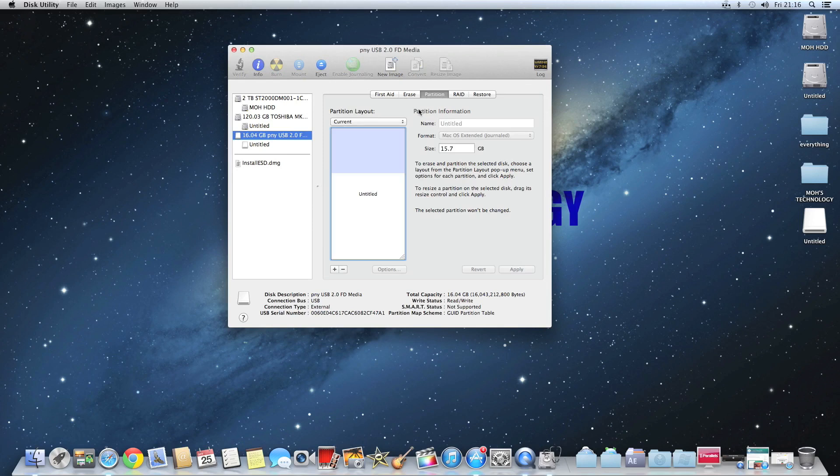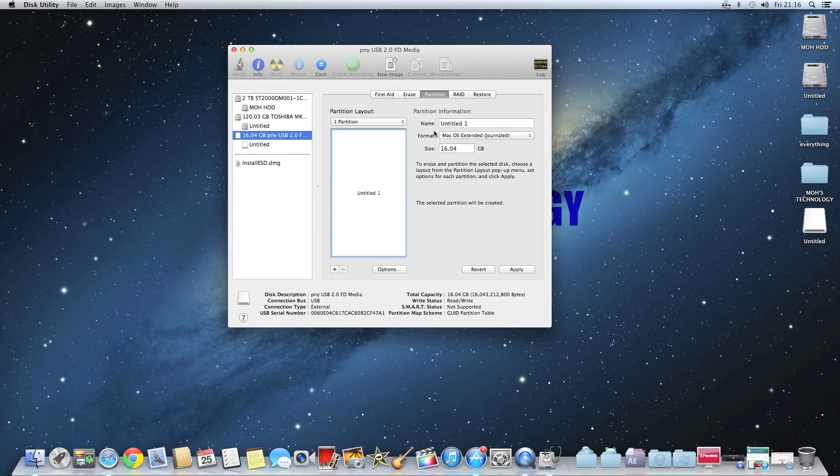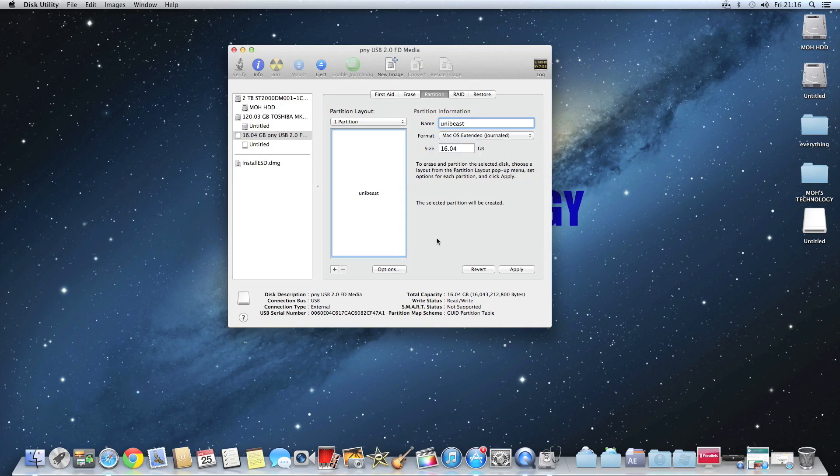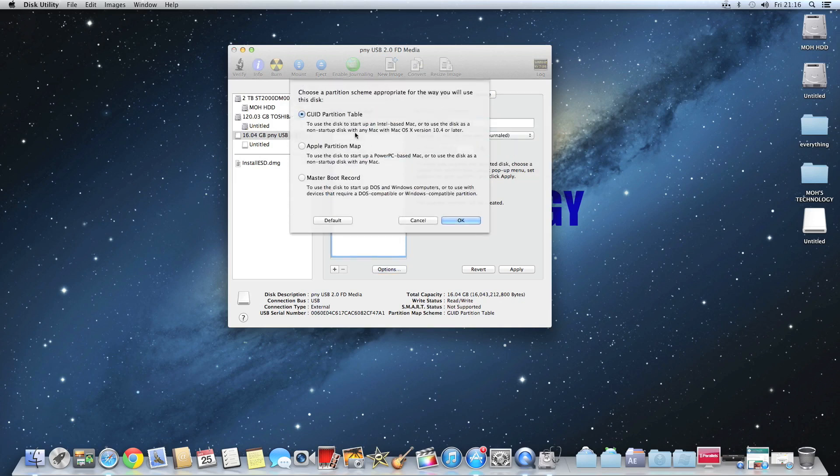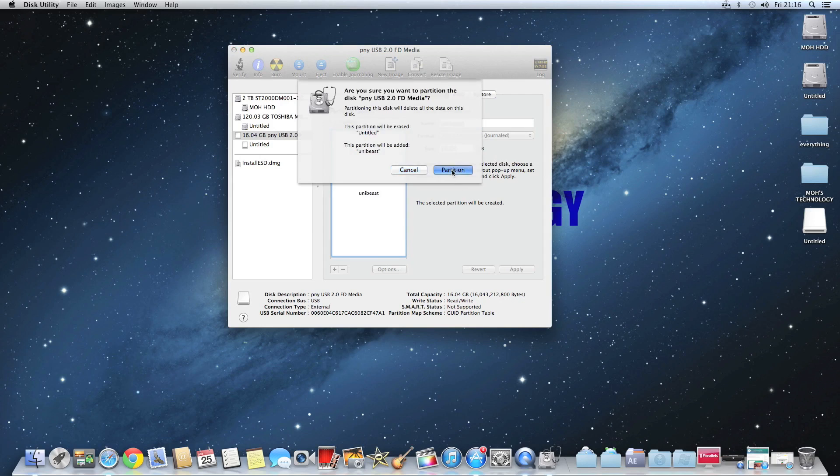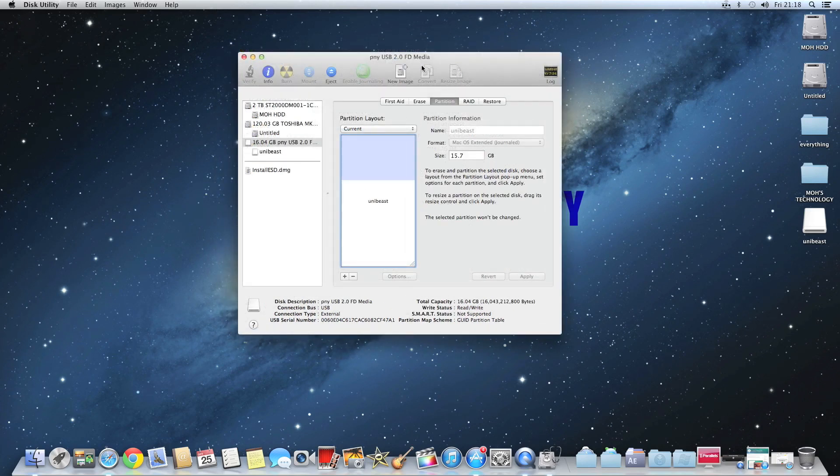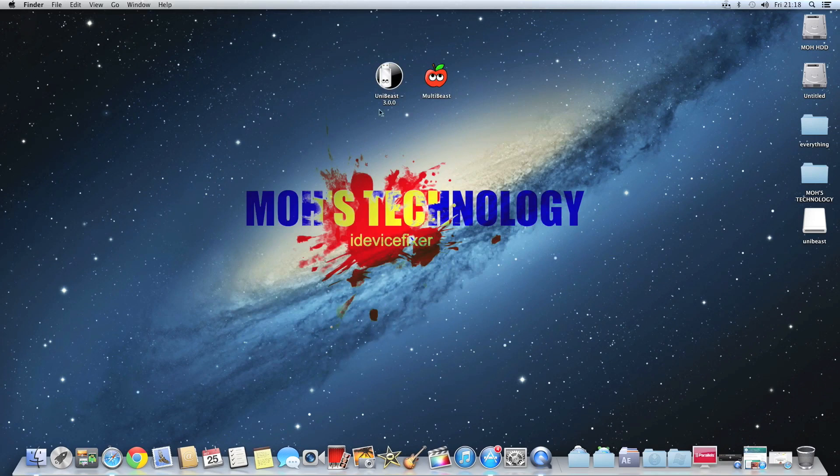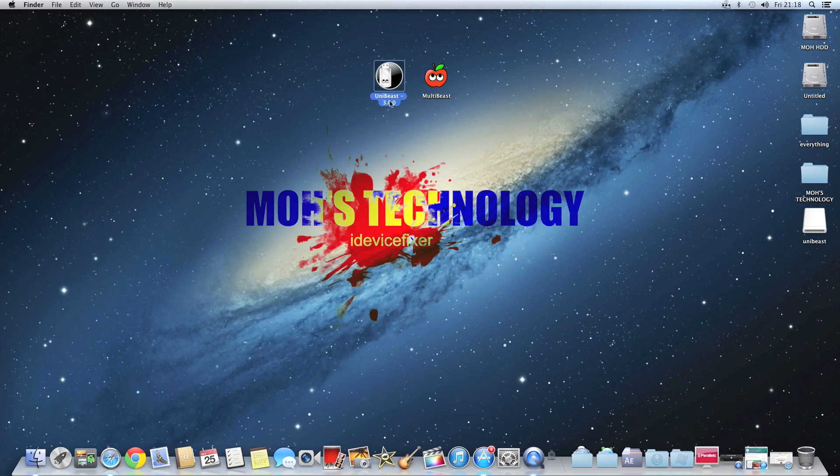Once you have opened it, you want to select your USB drive which is 8 gigabytes or more, hit partition, make it one partition, name it whatever you want. So I'll just name it UniBeast. Make sure the format is selected to Mac OSX extended journal, open up options, select the GPT partition table, click partition. And once that's done, you can just close out of Disk Utility.